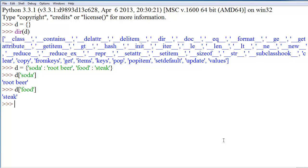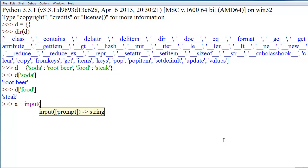Now, the importance of this is that it allows us to actually give something a name, a general name, and get a value from it that's specific, and this can even be like user input. So, we could say like, variable A is equal to input, give us food.